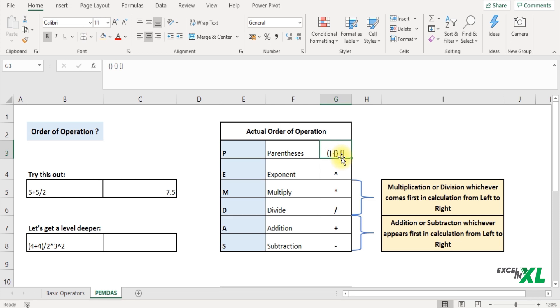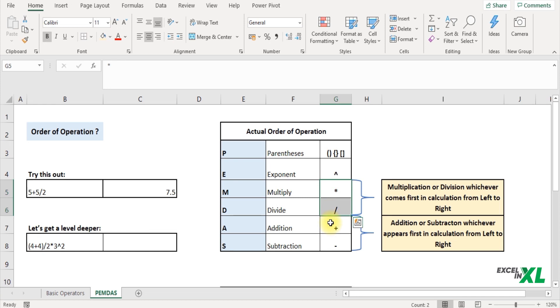Next it calculates the exponent followed by multiplication or division whichever comes first in calculation and lastly the addition or subtraction whichever comes first from left to right.